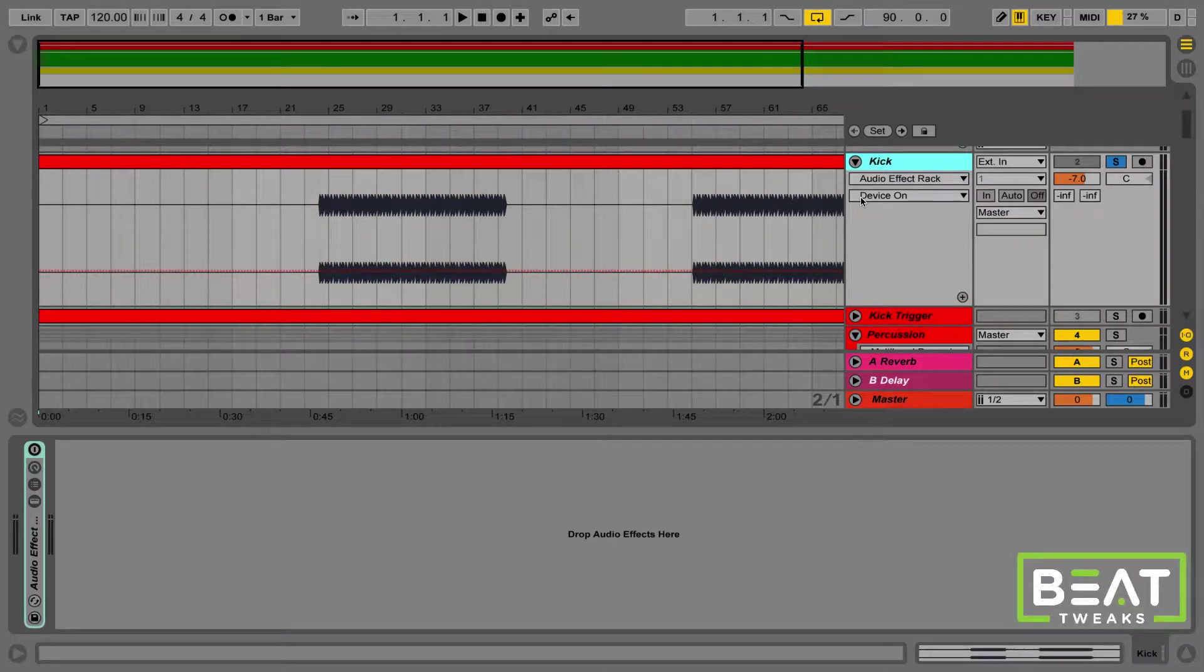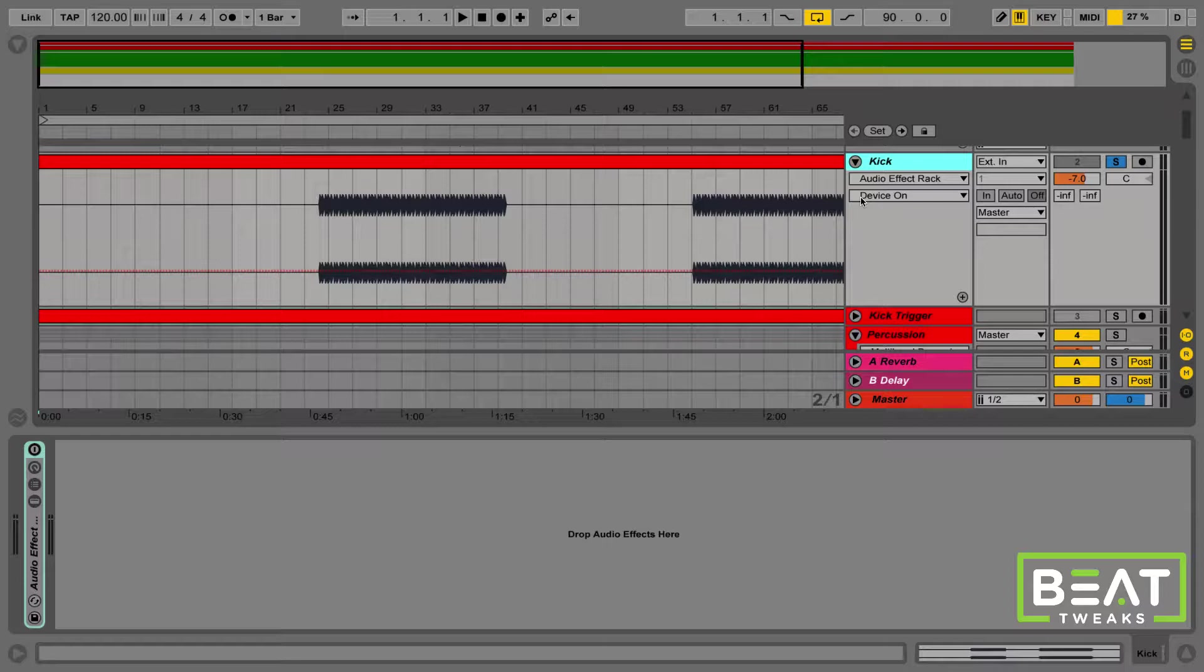Hey guys, Fouad here from BeatTweaks.com. In this video, we're going to go through a quick example of mixing a kick drum in a track.